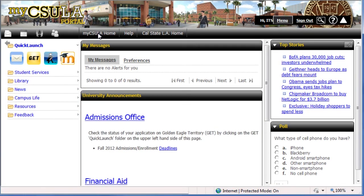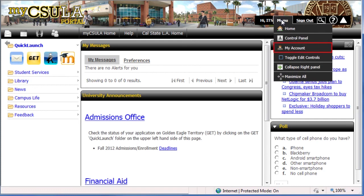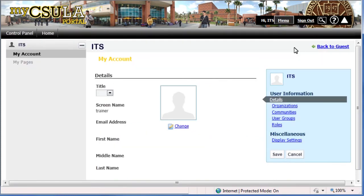Next is the middle content area where My Messages and University Announcements are located. Moving over to the right section of the top banner area, you'll find a menu link to Advanced Features and Options that will be covered in future videos. Let's click Menu, then select My Account. Here, you can upload your own avatar or profile image. Remember, use the MyCSULA Home button to return to the portal's main page.